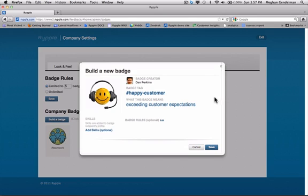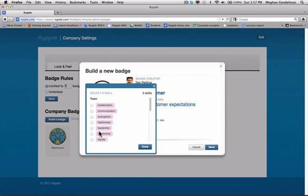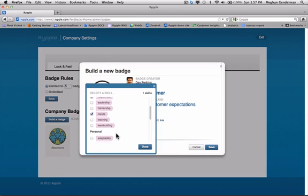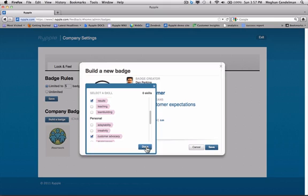Skills are optional, but they're a great way to really say thanks to somebody in a fun way and yet still add things that they've accomplished to their profile. So you're limited to the three skills you're going to give per badge. And for the happy customer, I'm going to give helpfulness, results, and customer advocacy. Great.